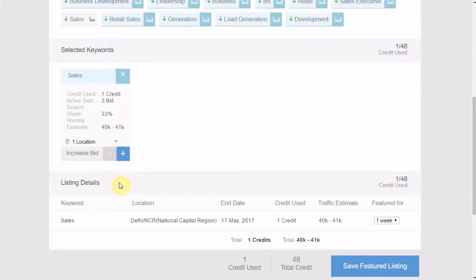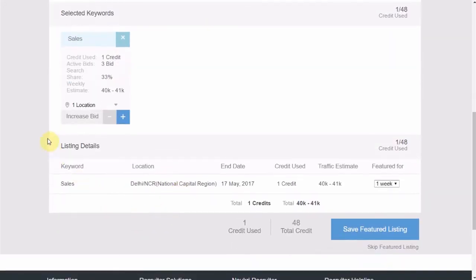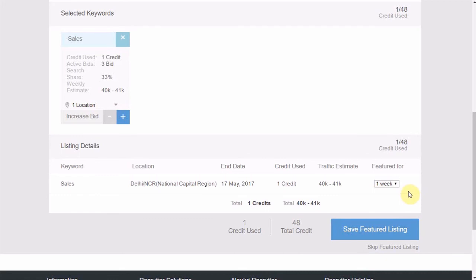Once this is done, you will see the listing details in the last section. The validity of the featured listing is seven days, but you can change the duration from one week to maximum of four weeks. This will in effect increase the credit consumption equivalently.